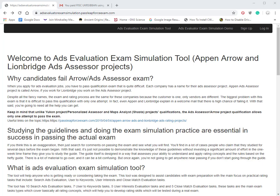However, on the ADDS evaluation projects for Appen Arrow and Lionbridge, they only give you one shot to pass the test—just one. So if you study the guidelines, which many people do, and still fail the test, they won't give you another chance.